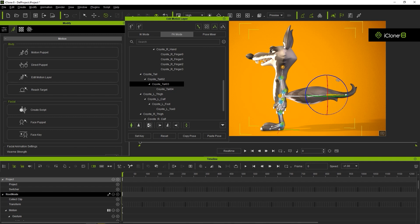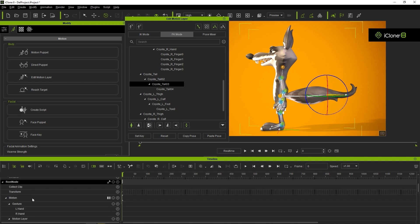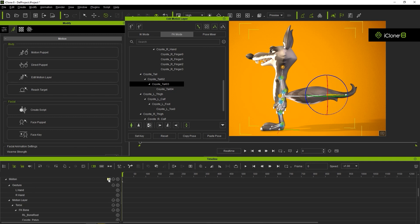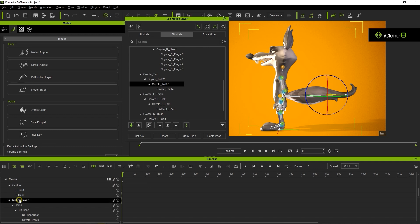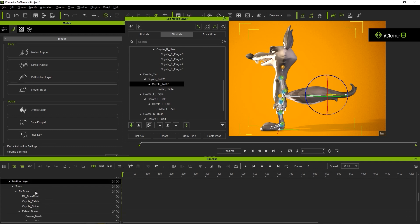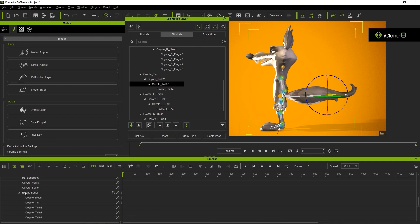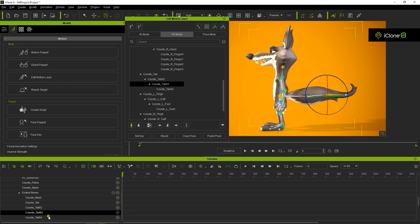In iClone, used bones are called Extend Bones, which you can find as one of the sub-tracks in your main motion track in the timeline. Here you'll see all of the used bones listed under the Extend Bones sub-track.